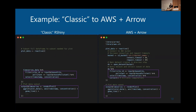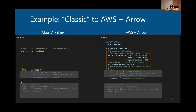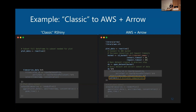The second change is within your app code when you reference the data. This is a snippet of code from a server function for that simple app. You take your full data set, filter it into a reactive called plot_data, and then plot it. The key thing — highlighted in purple — is that your filtering code and plotting code are exactly the same between the two workflows. The only difference is what's passed to those filtering functions. In classic RShiny, you pass the entire data frame loaded in working memory. With AWS plus Arrow, you pass the connection to the data set written to AWS, then use Arrow's collect function to initiate computations and load only the data you need at that time.